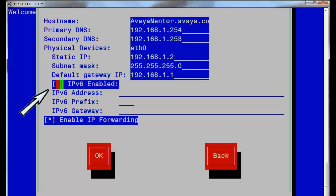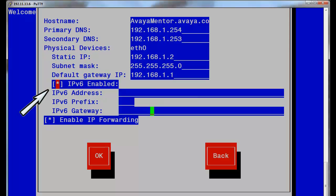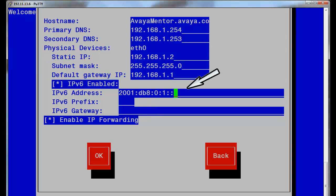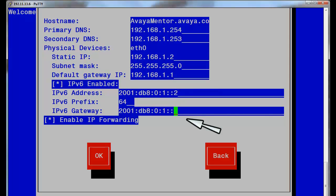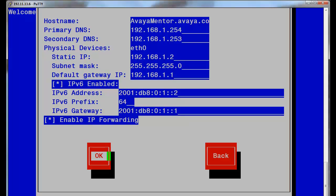Press the space bar to enable, which is now illustrated by the asterisk being shown. Now the IPv6 address, prefix, and IPv6 gateway can be entered. Note the prefix would be 64 as the accepted standard for most IP addressing situations. This equates to a subnet mask in IPv4. Leave the enable IP forwarding enabled, tab to the OK, and press the space bar to advance to the next screen.